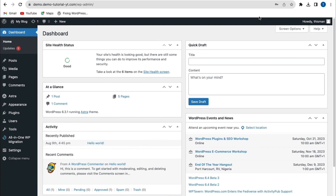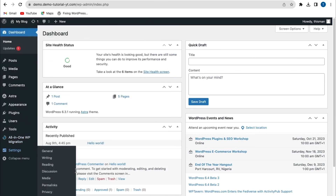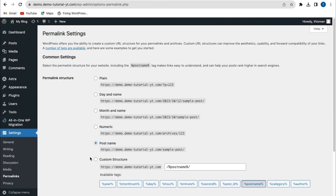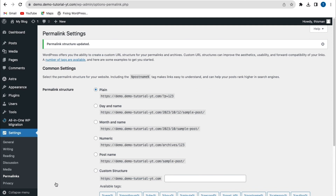If the previous method doesn't fix the error, the next method is to fix the WordPress permalink structure. Go to Settings > Permalinks. I have my permalink set to 'Post name'. You can use any default setting or the plain setting, but I'll click 'Post name', save my changes, and then try uploading content to check if the error is fixed.